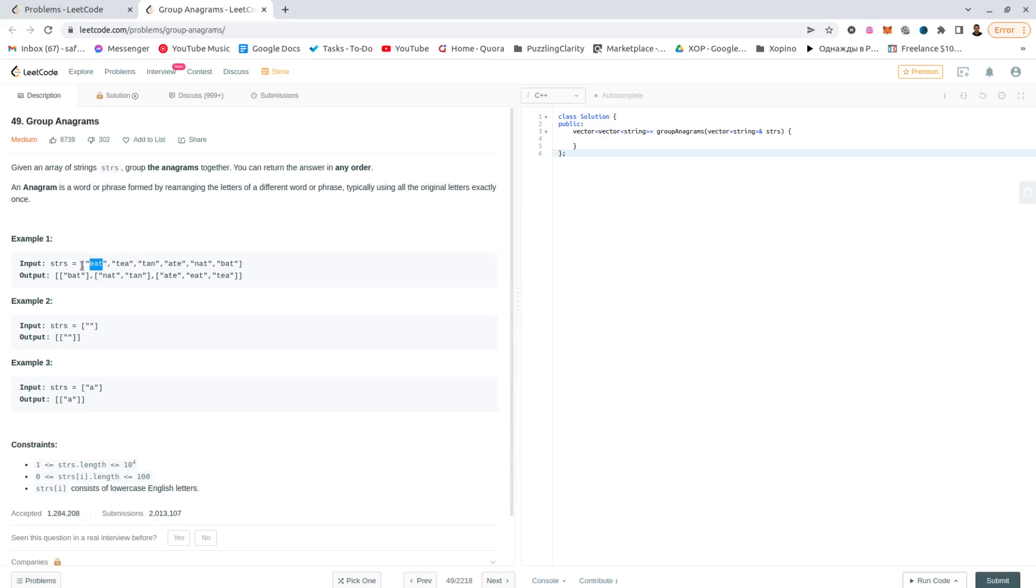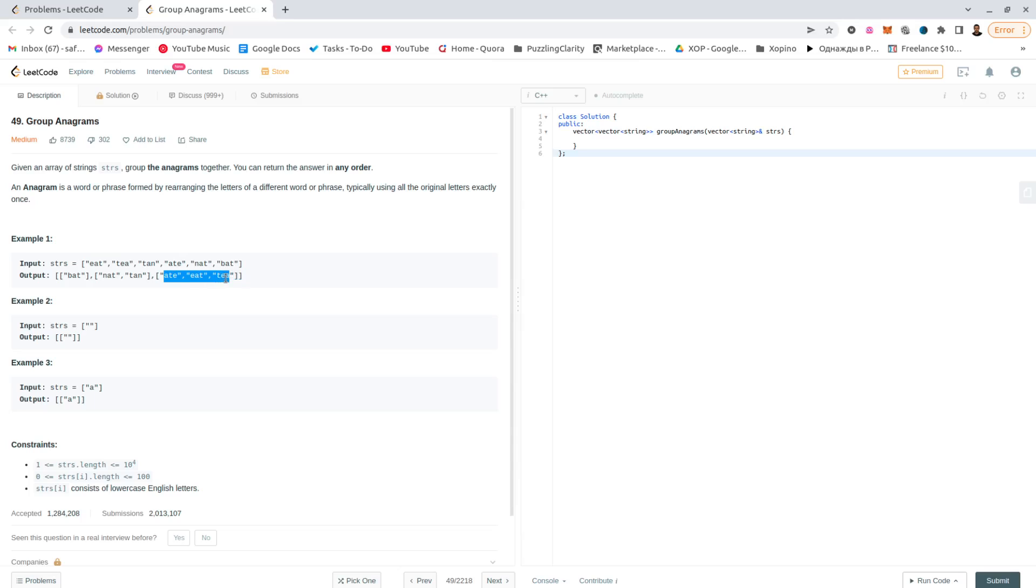I'll just add all the strings to that key, and that key would be the set of characters of each of them sorted. If we sort all of those, it would give the same key. So I can use the sorted version, which would be 'aet'. For the key 'aet' I can store all the other strings that contain those letters.